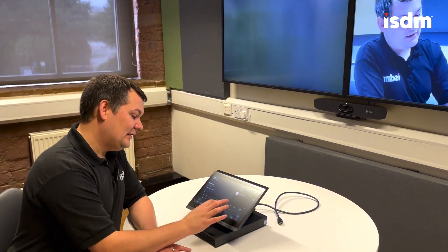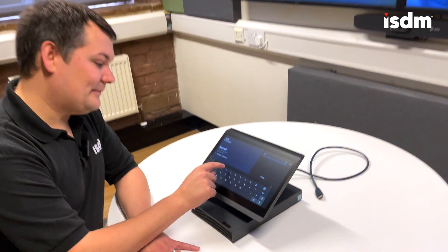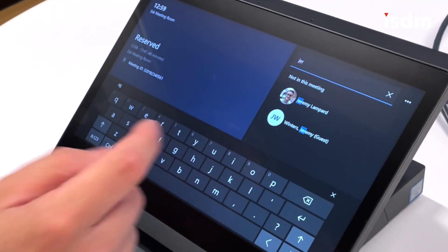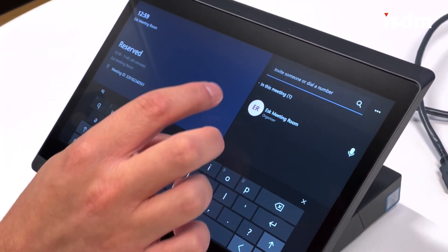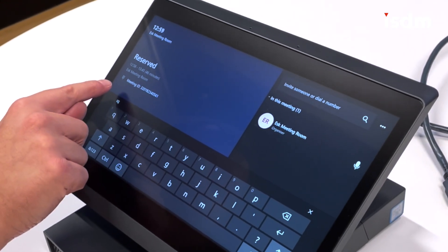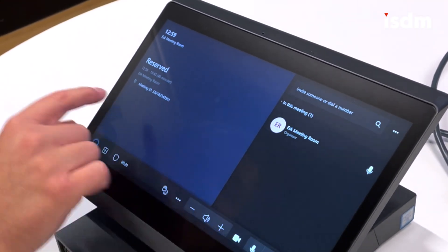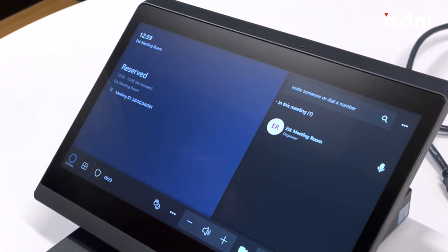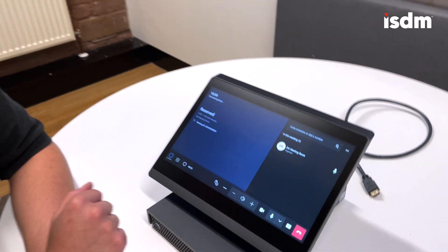If I wanted to add another participant to the meeting — as long as they're an internal participant that I have in my Active Directory — I can come here and search for, for example, Jeremy. He'll pop up, I can give that a click and dial him into the meeting. I could also send the meeting ID to the person I want to join and they could join using the meeting ID.